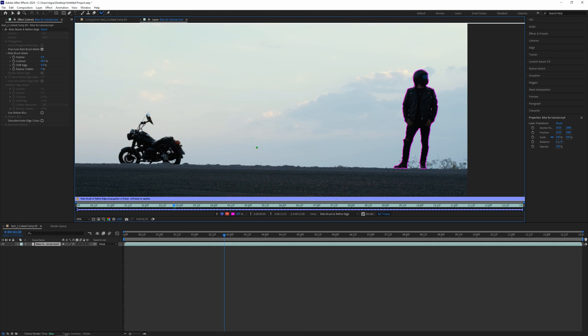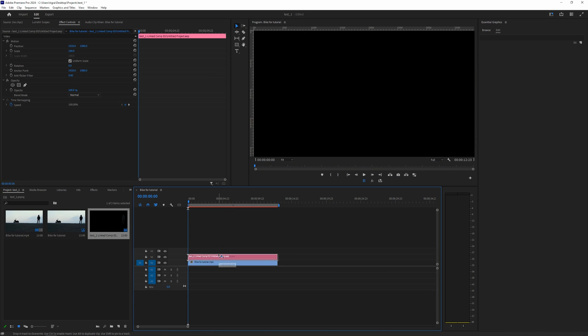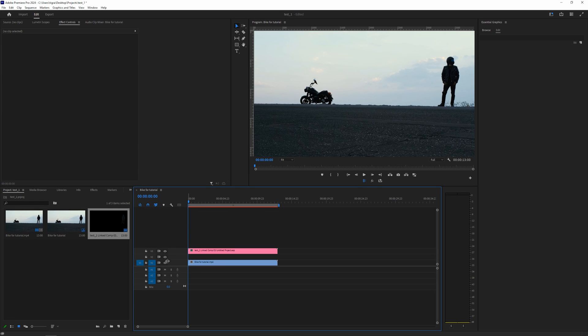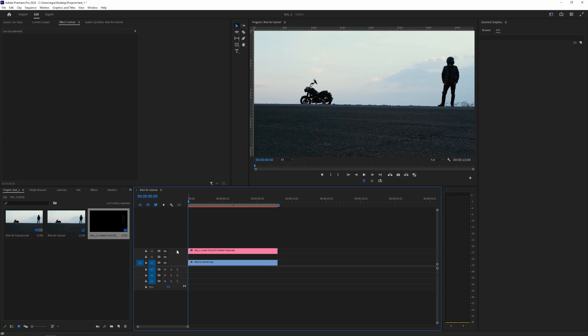So now that everything is frozen and our subject is separated from the background, we can go to Premiere and let's just drag this to the track above. So we want to sandwich our text in between those two layers. If I turn this off you can see that our subject is separated there.